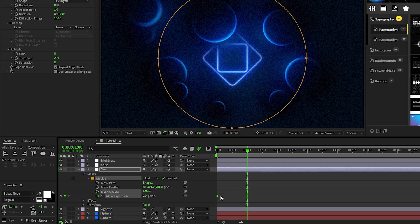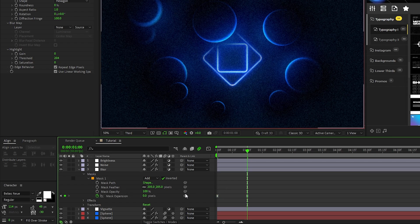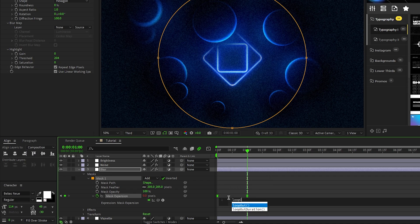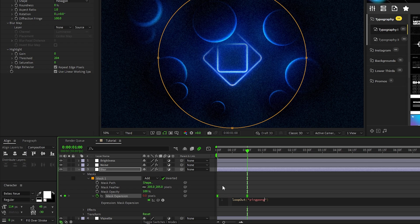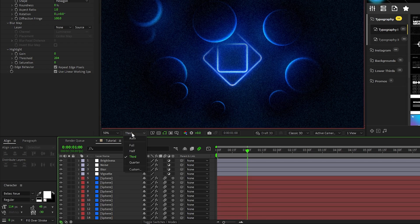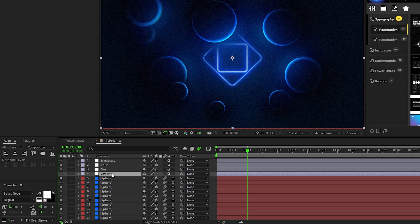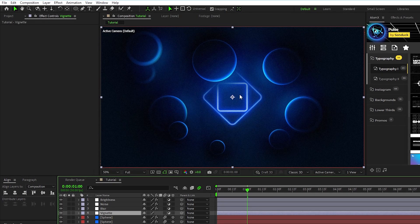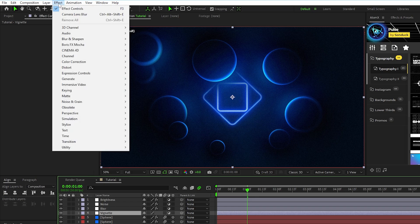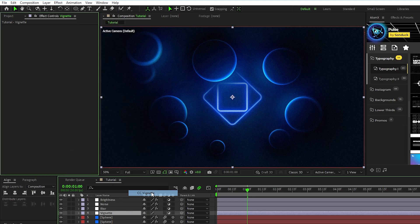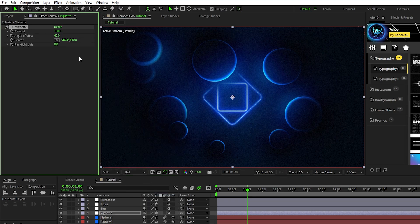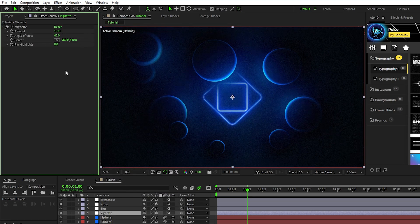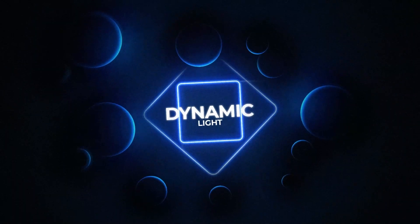Highlight the keyframes, press F9 to make them easy ease keyframes, alt-click the stopwatch for expansion, and type in loop out with a capital O, parentheses, quotations, ping pong, to make the animation loop back and forth. Lastly, we'll set up the vignette layer. A vignette is a quick and easy central lighting technique that brings focus to the center of the composition. Make sure the layer is highlighted, then go up to effect, stylize, CC vignette, and increase the vignette amount to about 200 to darken the edges. And there you have it, an amazing composition using multiple lighting techniques to give off this realistic central light source effect.